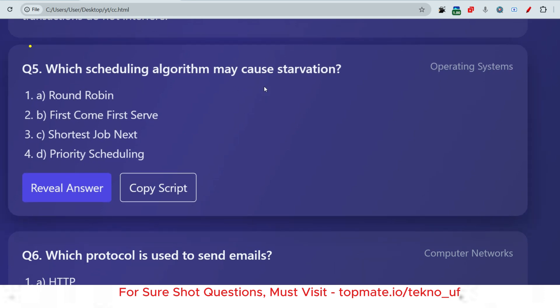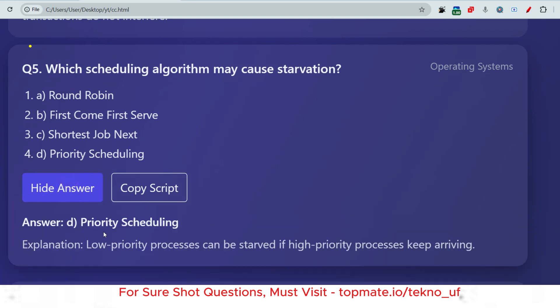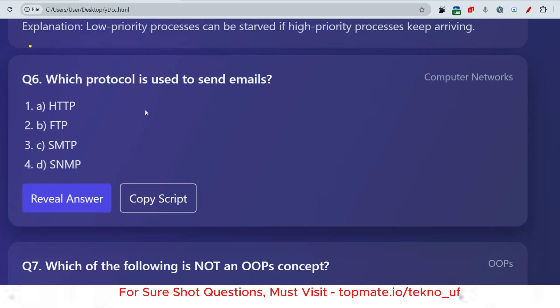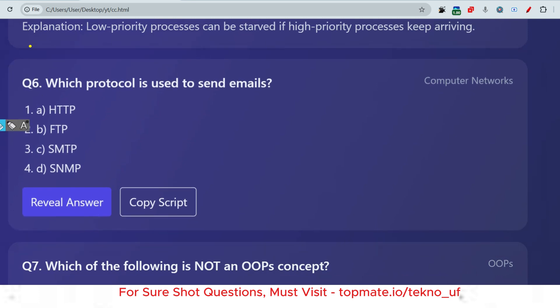Which scheduling algorithm may cause starvation — Round Robin, First Come First Serve, Shortest Job Next, or Priority Scheduling? The answer is Priority Scheduling (option D), because low-priority processes can be starved if high-priority processes keep arriving continuously.